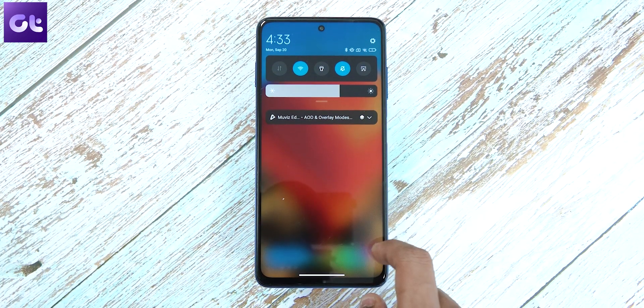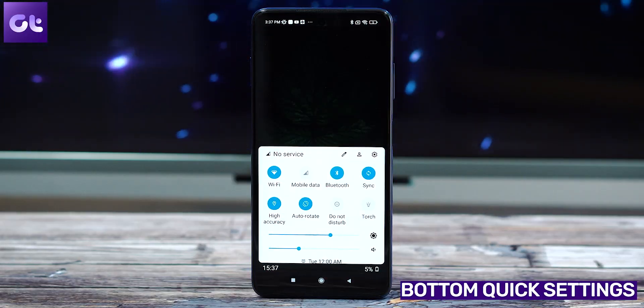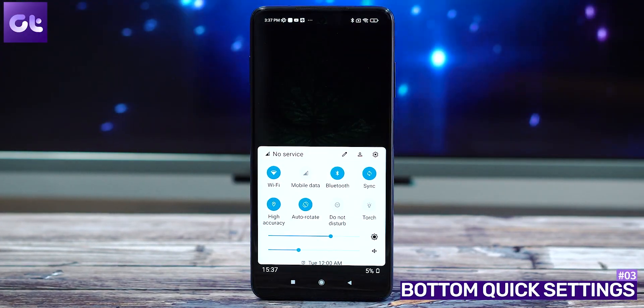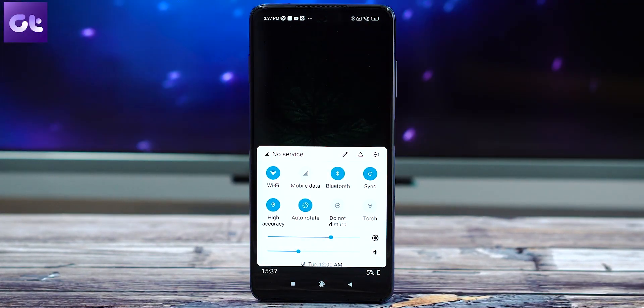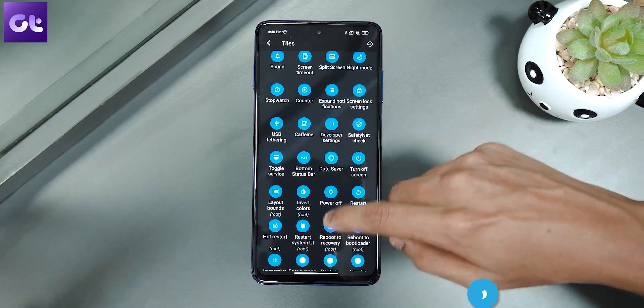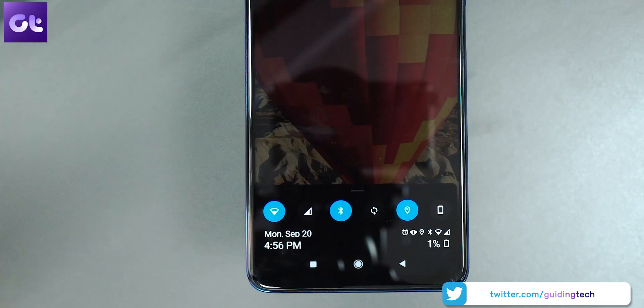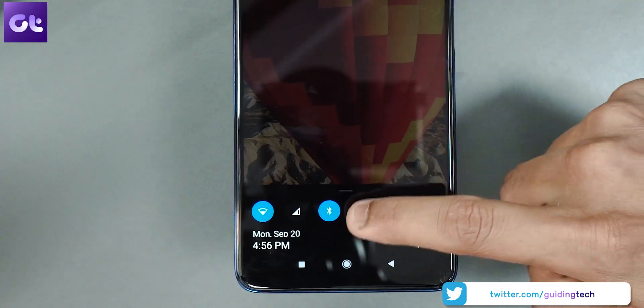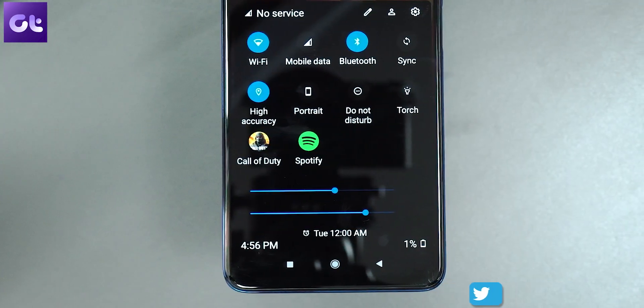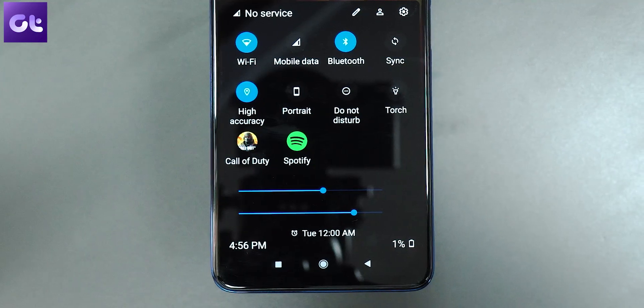Moving along, we have Bottom Quick Settings — one of the most essential apps out there. With phones becoming bigger and bigger, it just makes everything easier. As the name suggests, the app brings a custom quick settings and notification panel to the bottom of your screen. You can use it to access quick toggles such as Wi-Fi, Bluetooth, and pretty much everything you want, because that's customizable. You also get the notification shade, so it's easier to not only see but reply to messages too.